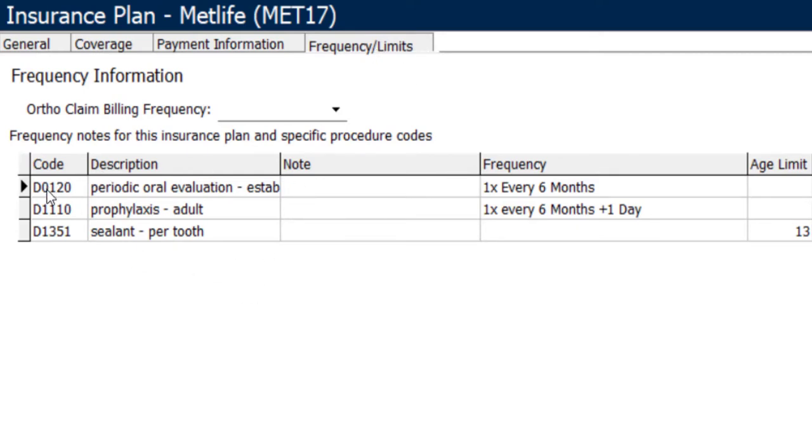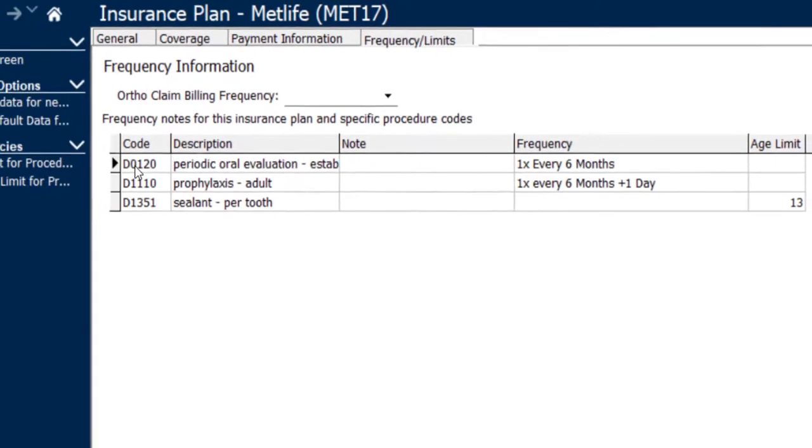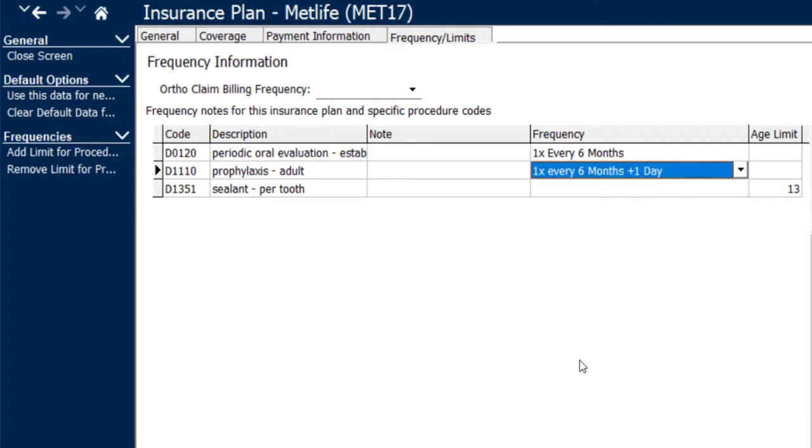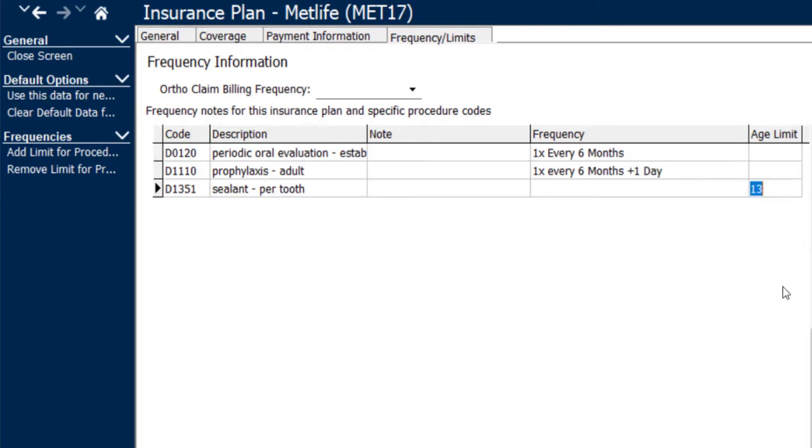For example, the D0120 periodic exam has a frequency allowance under this MetLife insurance plan of once every six months. The profi also has a frequency allowance of once every six months plus one day, and the sealants are allowed under this plan, but only through age 13.